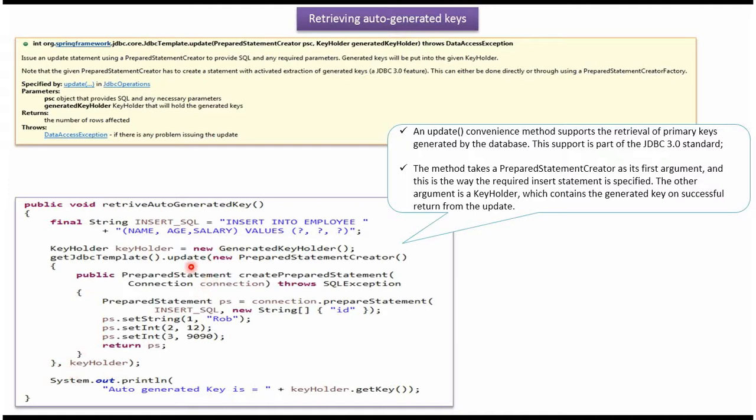This update method inserts one record in employee table and once one record is inserted into employee table, that employee ID key will be generated by MySQL Server. That generated key value will be stored in key holder. Using getKey method of key holder, I am getting the auto-generated key and printing here.